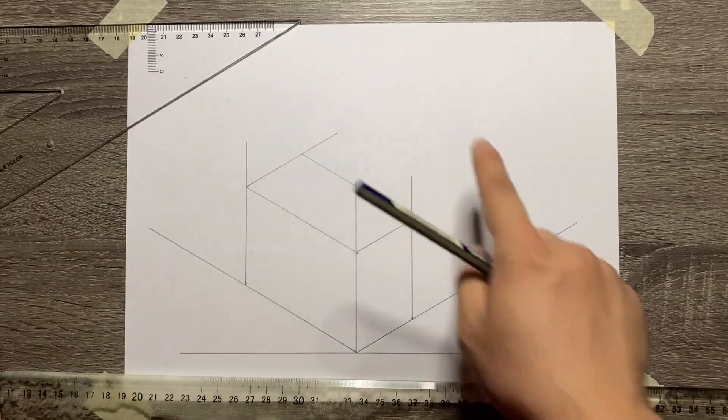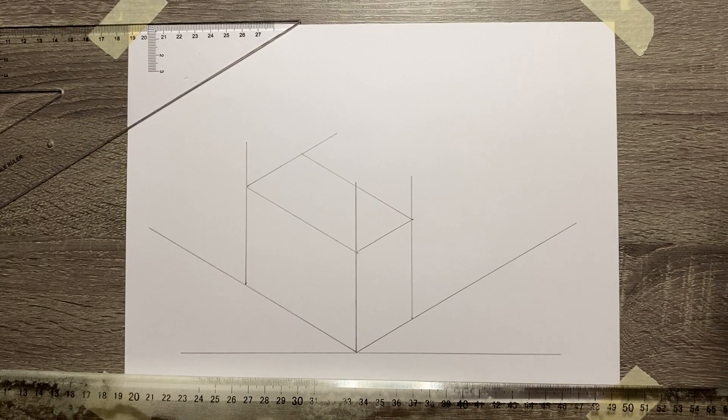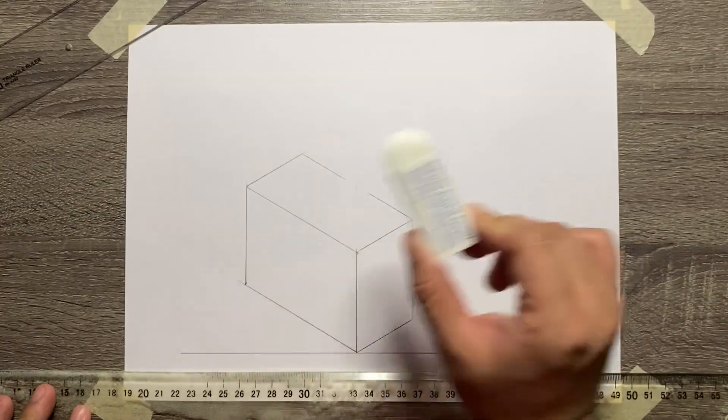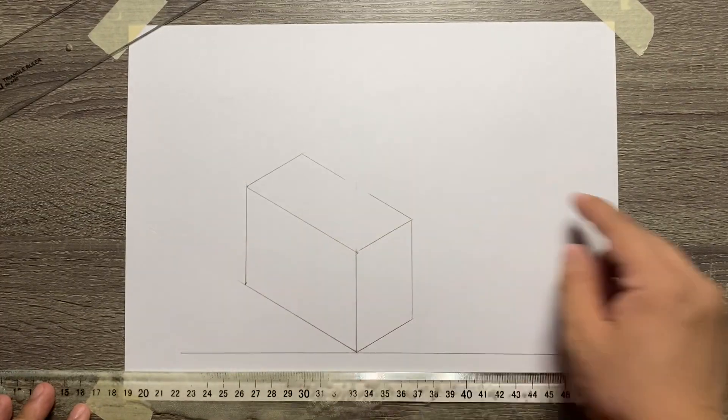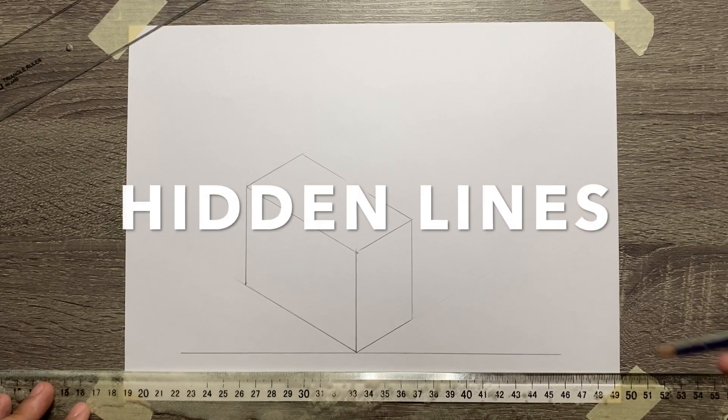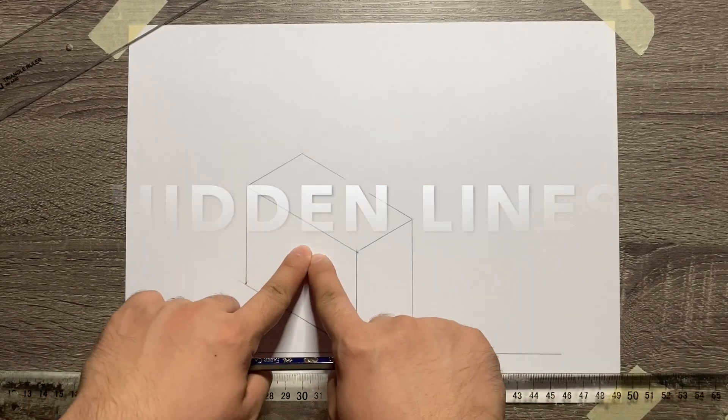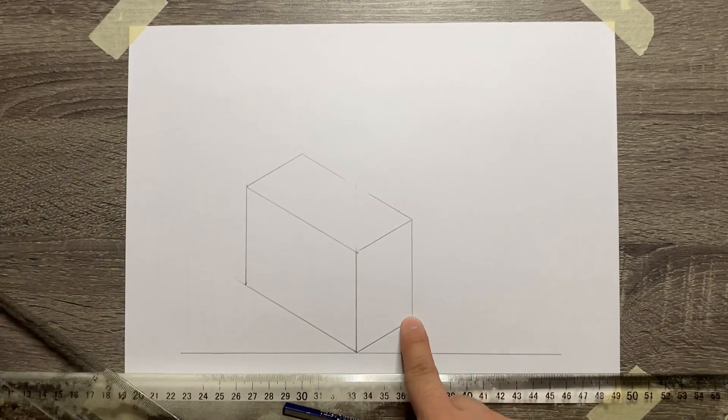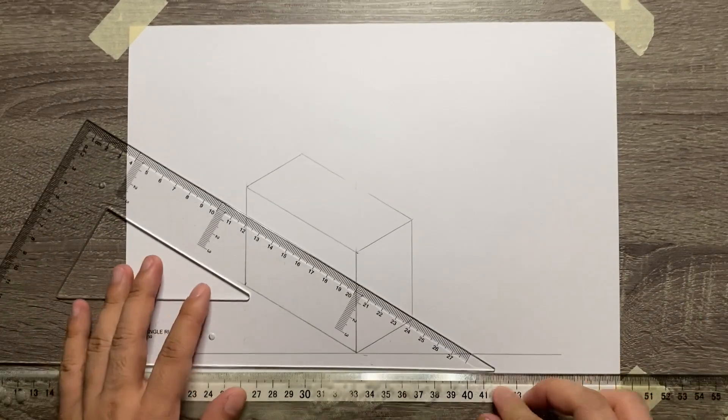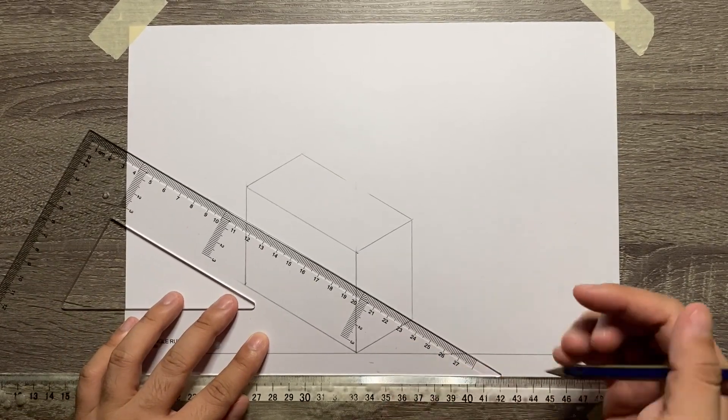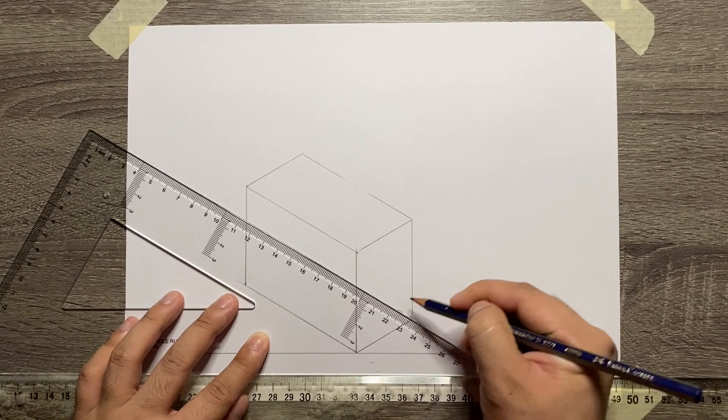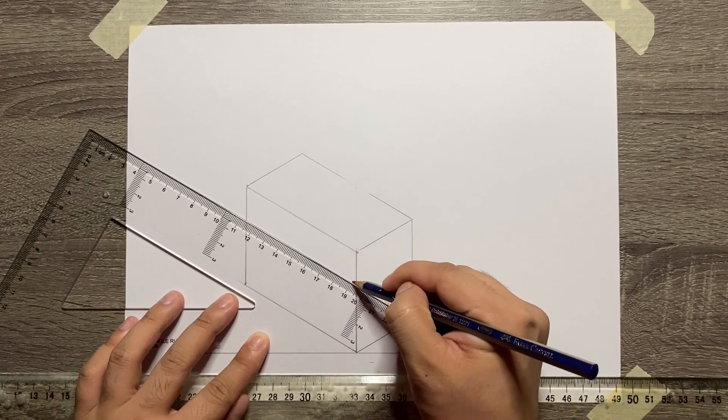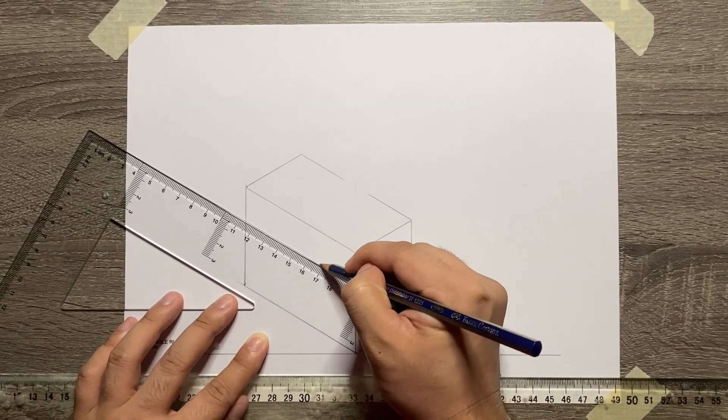We're done already with the visible lines of this box. Now, let's erase all the excess lines and then start with the hidden lines. For the hidden lines, let's start at the corner of the right side view and front view by adding a 30 degrees hidden lines. Make sure that they will meet with each other.